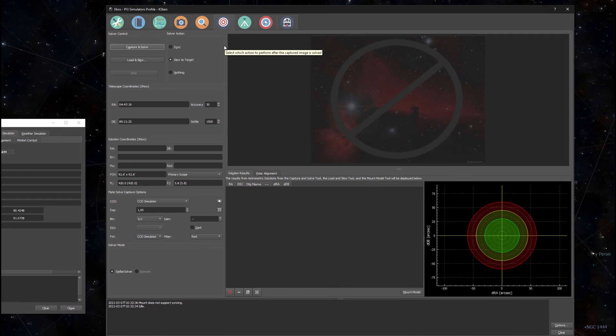First we'll navigate back to the alignment module. Usually after I set up my telescope I'll double check my polar alignment before I do anything else.